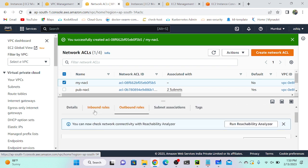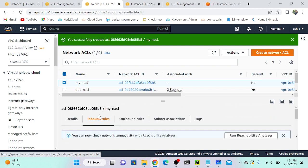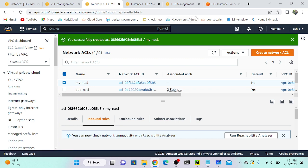In NACL, if you're allowing port 22 as an inbound rule, you also have to go to outbound and allow port 22 outbound as well — then only it will work. But in security group, you only need to allow the inbound rule; outbound will automatically be allowed.